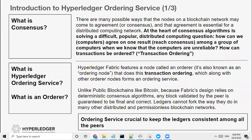Let's start off with a very basic question: what is consensus? Imagine we are all in a room right now — there are 17 people in a room currently, 17 participants, and we are trying to get to a consensus, trying to get to an agreement. You propose this, and then I propose that. How do we agree on something? In a distributed setup like blockchain, it is all the more important.